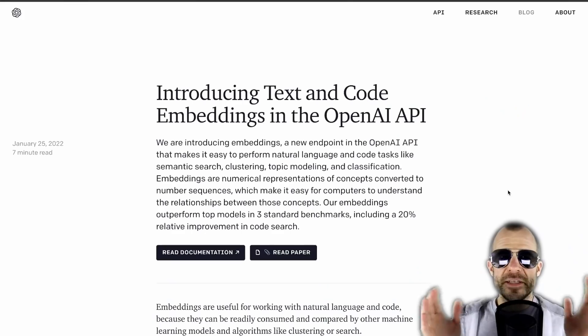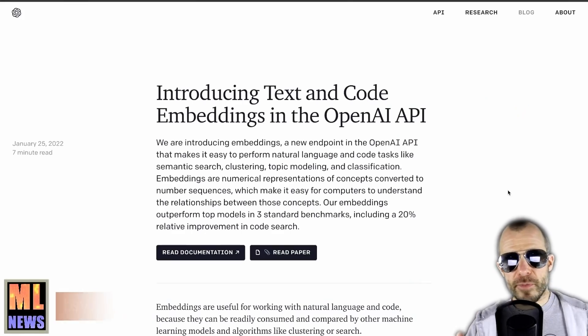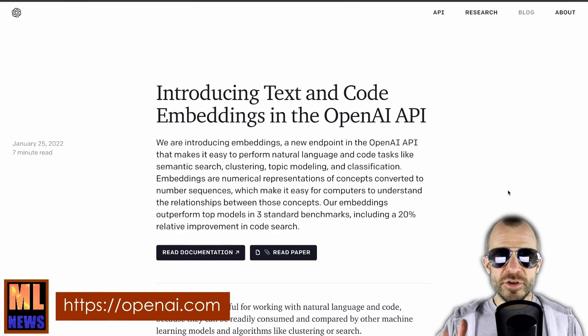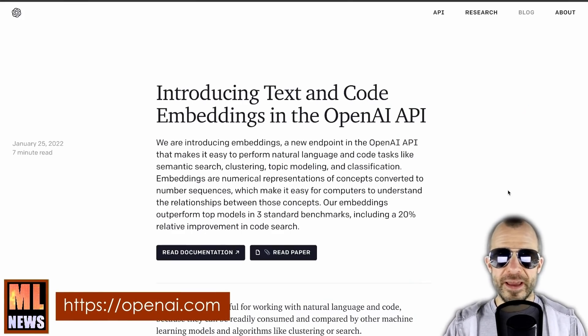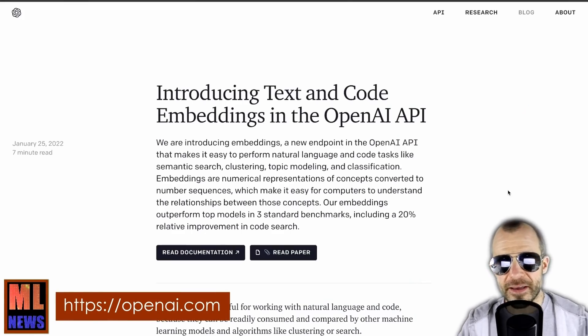Hello everyone, welcome to a special edition of ML news — we have something to discuss. OpenAI just released an embeddings endpoint to their API. This is accompanied by a blog post called 'Introducing Text and Code Embeddings in the OpenAI API.'